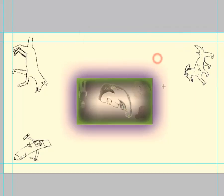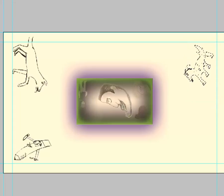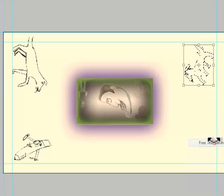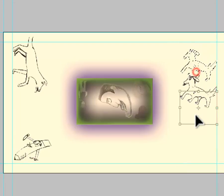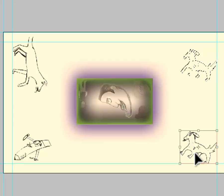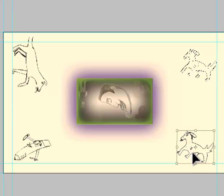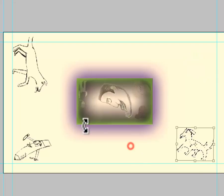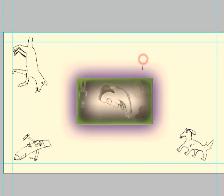I don't know, what do you think? That good? Nah, I don't like it there. Free Transform. Let's put it down here, see what that looks like. Ah, there we go. Yeah, I like that better.